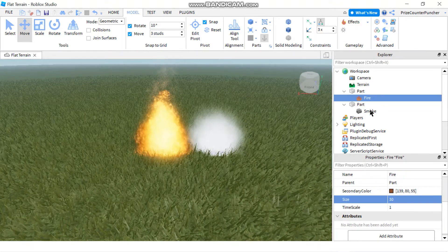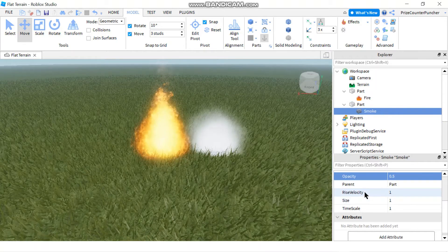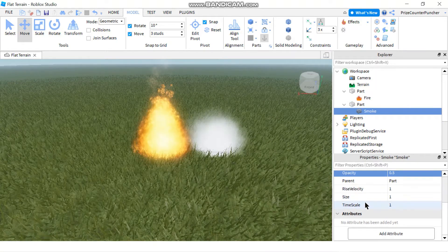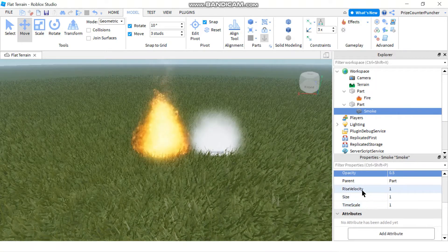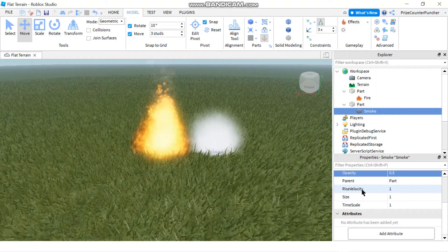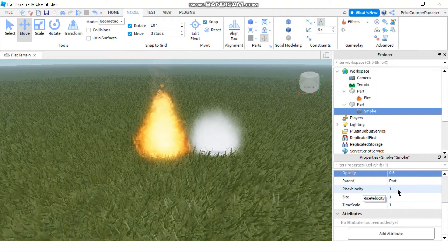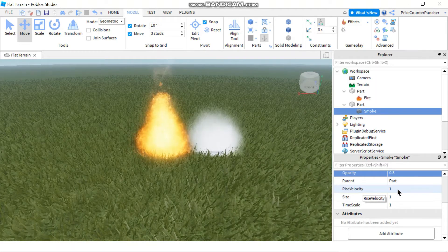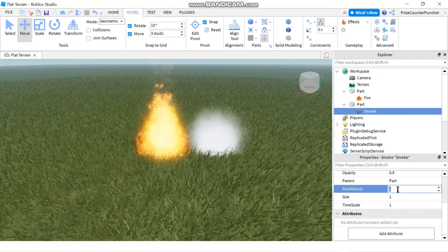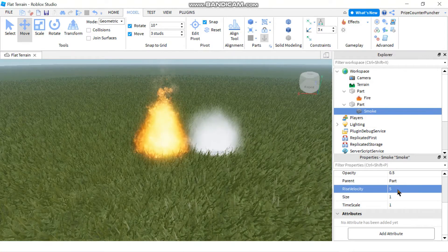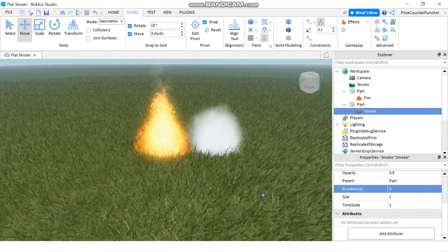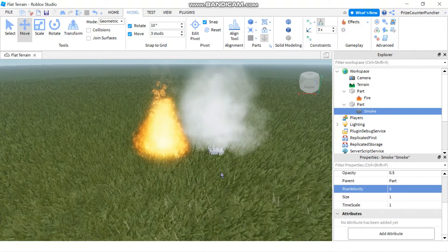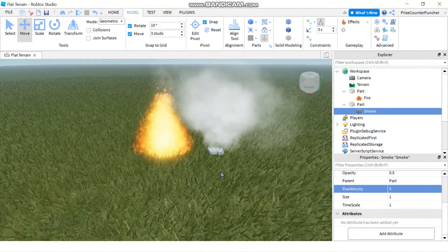Now if I go to the smoke and if I wanna change the rise velocity of the smoke. So the default is 1. If I make that 5, let's see what happens. And the smoke rises faster.